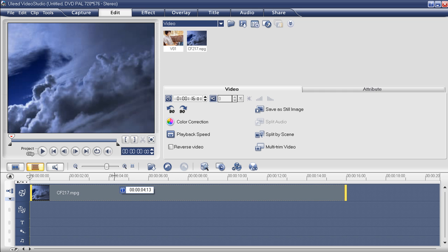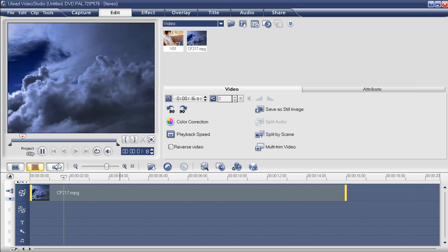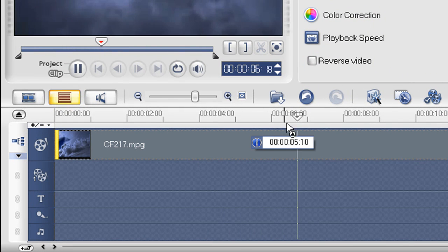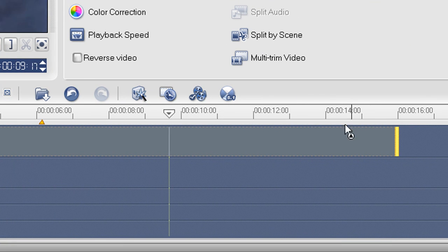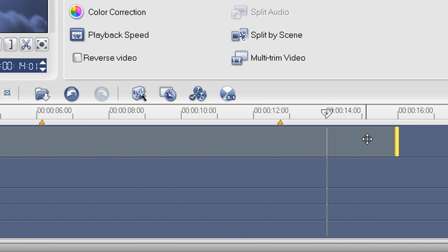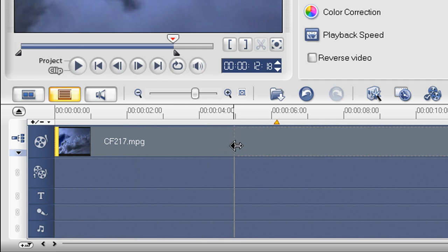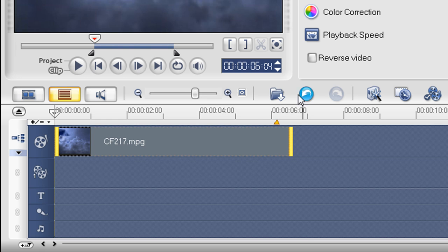Now, how to crop the video into the part that we want? You can start by playing the video and marking the time when you want to crop, like this. And maybe this one. So I can crop the video exactly at the place that I want.